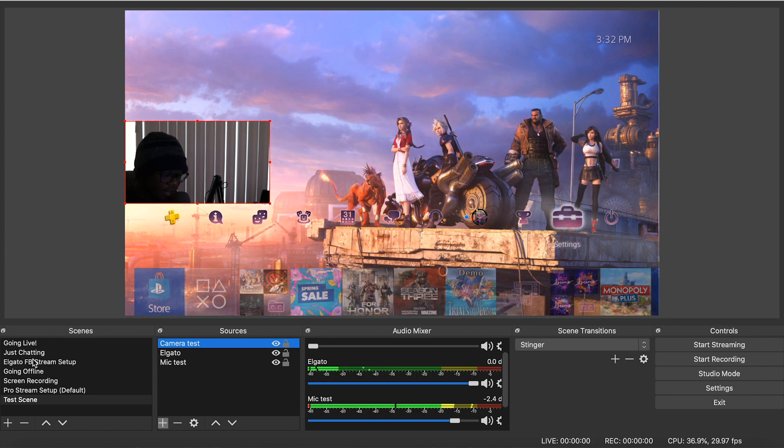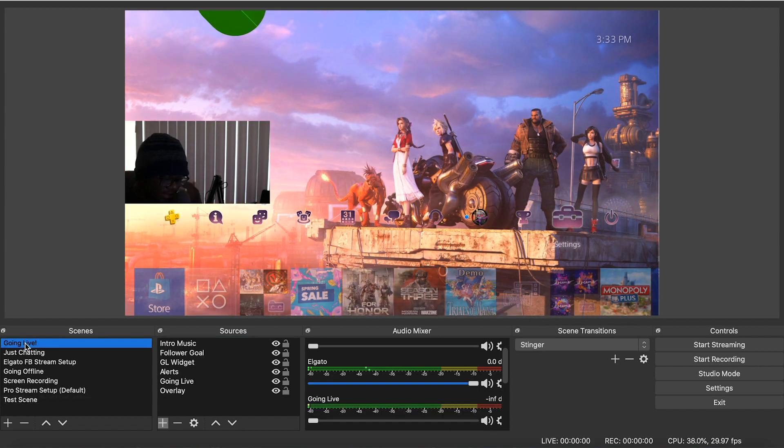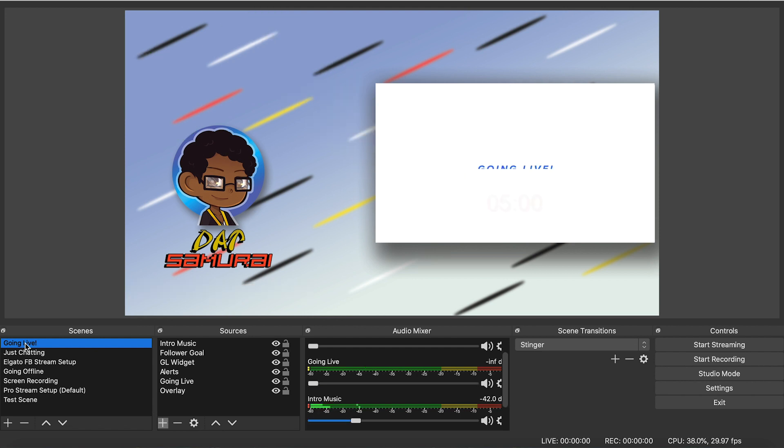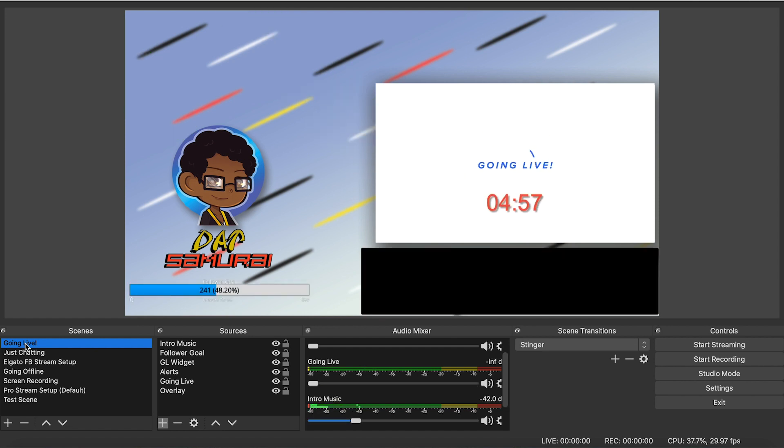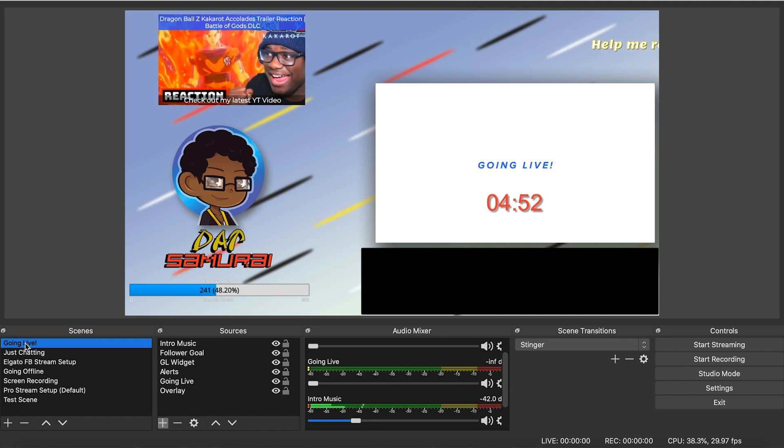I can do another video on how to get all of this stuff set up, like transitions. My computer is being bogged down at the moment. But I can show you guys how to get these transitions, how to get these overlays like this.